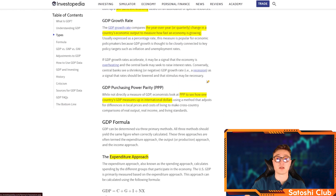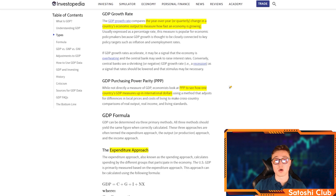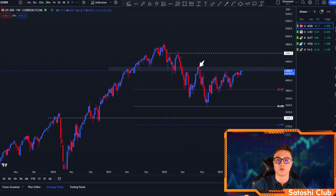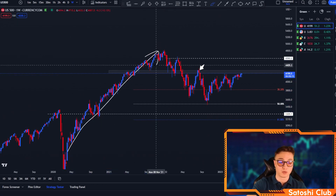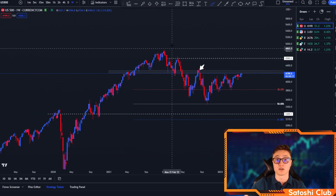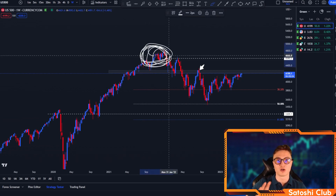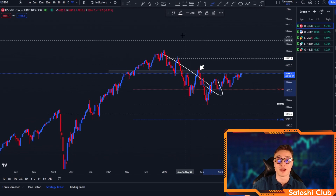The GDP growth rate compares the year-over-year change in a country's economic output to measure how fast an economy is growing. It's a good guide for countries to know whether they should increase or decrease interest rates. If GDP growth rates accelerate, it may be a signal that the economy is overheating, inflation is increasing, and the central bank may need to raise interest rates. That literally happened after the 2020 events — prices kept skyrocketing, the economy overheated, and the Federal Reserve along with other central banks had to start increasing interest rates to tell people to save more and spend less, to cool down economies and lower inflation. But that also decreases the GDP a little bit.